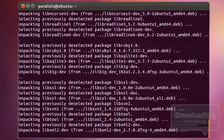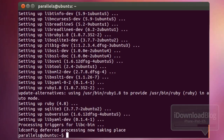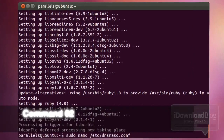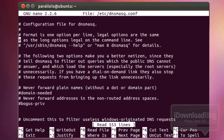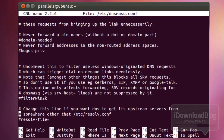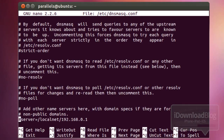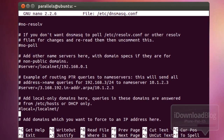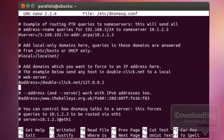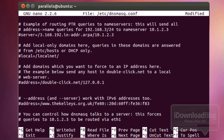Don't worry about what all of it does — just copy and paste it into the terminal window. The next command, command number two, is sudo nano, which will allow you to edit a particular file. You need to go down about 62 lines in this file and look for 'double click.' Once you find it, create some space and type: address equals slash gazoni.apple.com slash, followed by the IP address of your virtual machine.